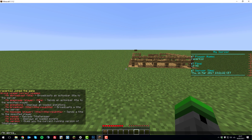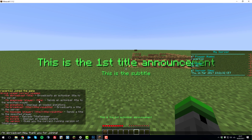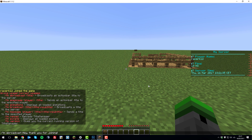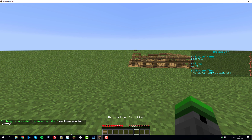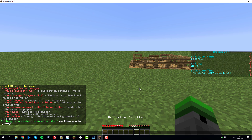/TM abroadcast followed by a title sends an action bar title to all players on the server. For example, typing 'hey thank you for joining' — you can see it comes up at the bottom and this will appear for all players on the server.